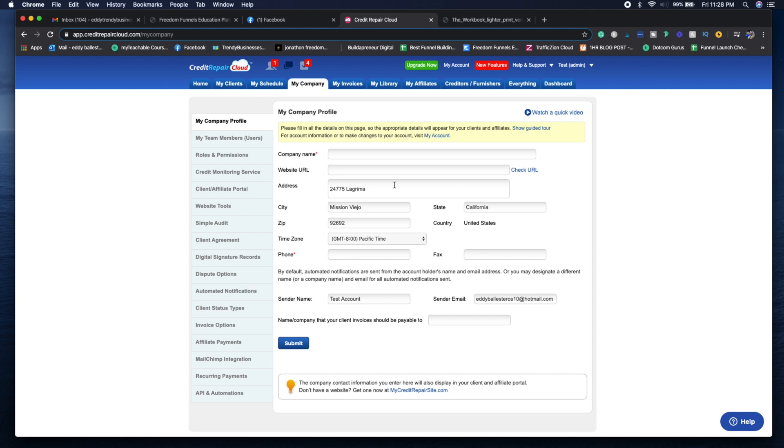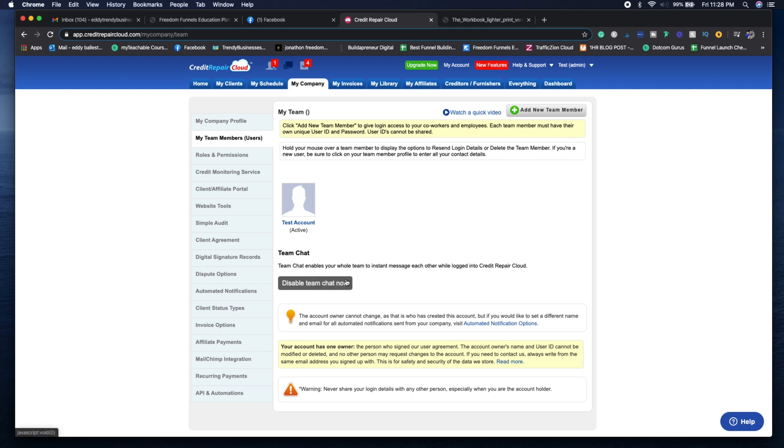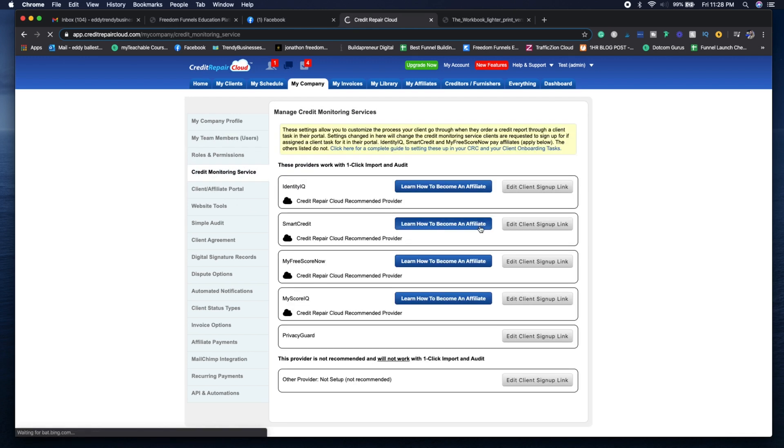Now you can see here, depending on if you have anyone working with you as a partner or any virtual assistants, you can add them as a team member here. You can also create a team chat with them inside of Credit Repair Cloud. I really use Slack, so it depends on you.